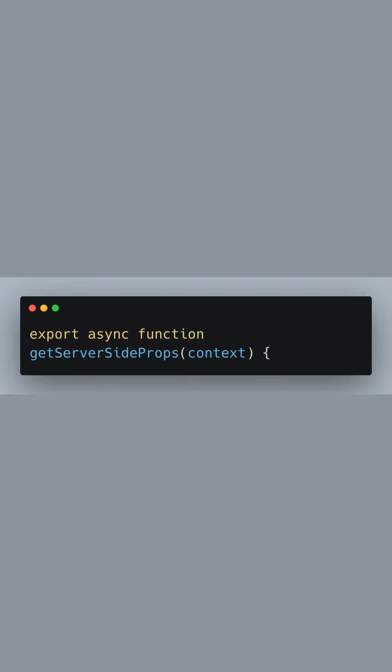Here we declare an async function called getServerSideProps. This function is special in Next.js because it lets us specify which data needs to be fetched for server-side rendering. The context parameter gives us access to the request details, should we need them.